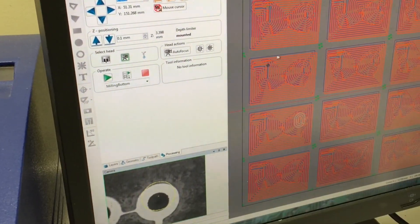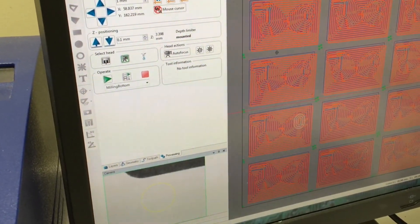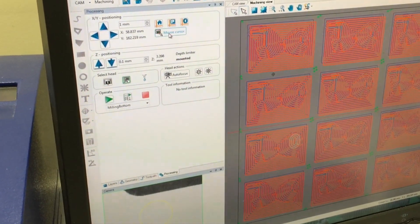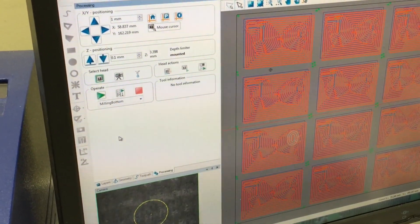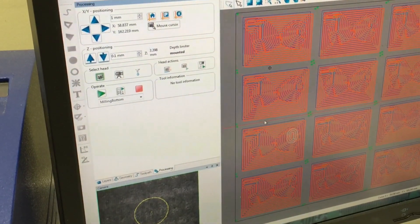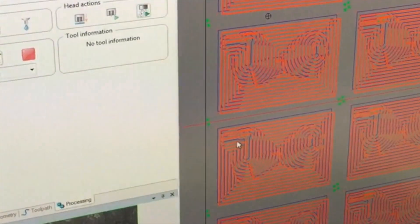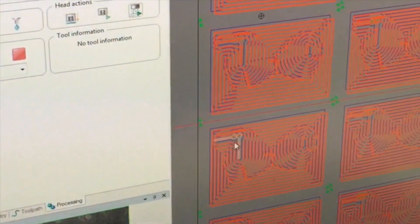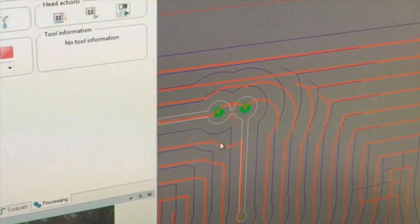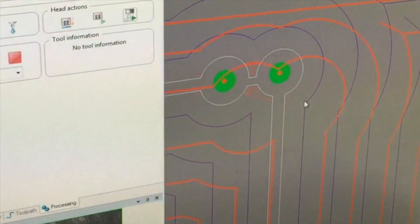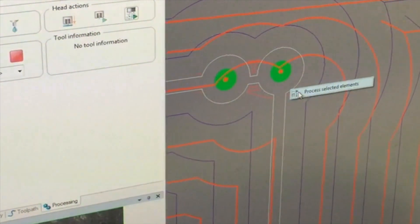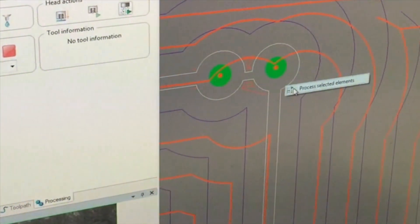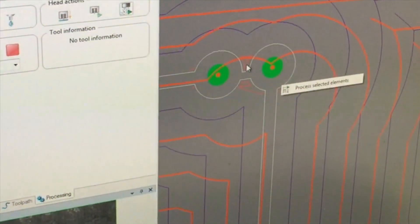If we decide that we need to reprocess something, we can enable the mouse cursor, or disable the mouse cursor, go back to machining, and we can either pick just one toolpath, and we'll zoom in. I can pick the part that I want to redo, right click, and choose process selected elements, and the machine would reprocess that particular part.